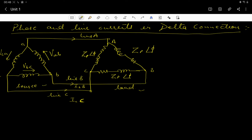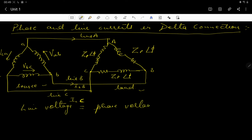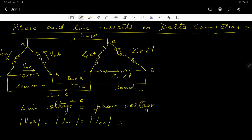In a delta connection, the magnitude of the line voltage is equal to the magnitude of the phase voltage. That is, VAB equals VBC equals VCA. So the line voltage equals the phase voltage in a delta type of structure.